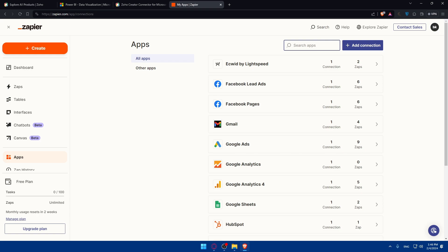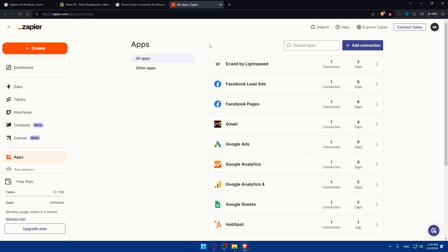There you have it. You successfully connected Zoho to Power BI in 2024. Now you can leverage Power BI's powerful data analysis tools to gain insights from your Zoho data. If you have any questions or there is a specific topic you would like me to cover in the next video, just drop it down below in the comment section and I'll try to do it as soon as possible. Like this video if you like it, and if you don't, maybe one of our other videos you will like. Thank you for watching and happy data exploring. I'll see you in the next video. Goodbye.